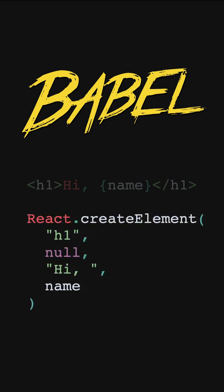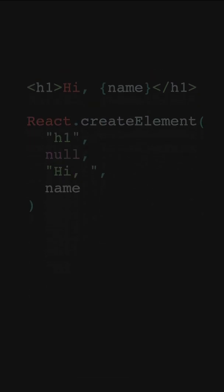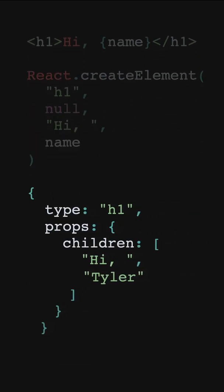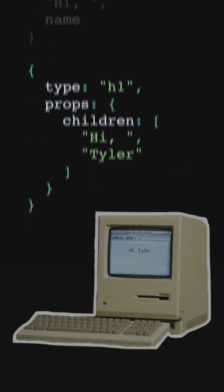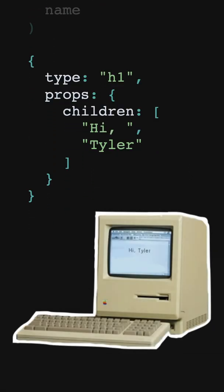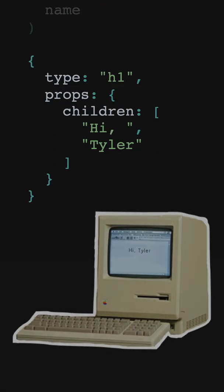Now the question becomes, what does createElement do? Put simply, createElement returns a JavaScript object, which React calls an element, that is an object representation of a DOM node. React then uses this object as insight to update the actual DOM.